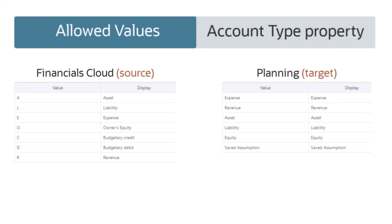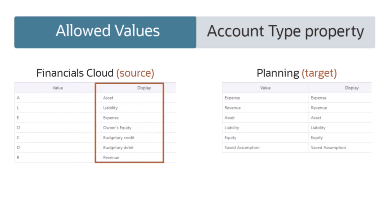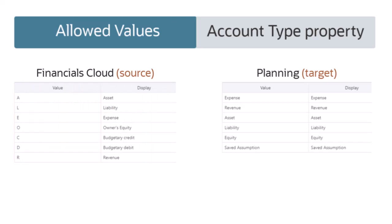In this example, the account type values used by Financials Cloud are alphabetic, although they are displayed in views as full words. The planning target requires fully spelled out values for account type.